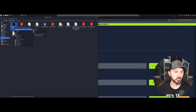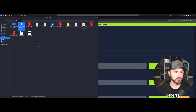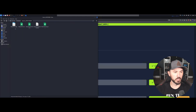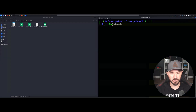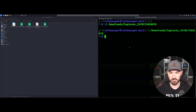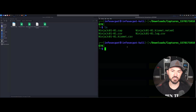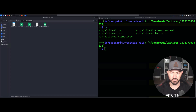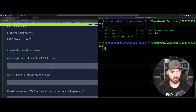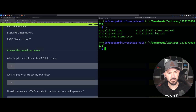Let's go ahead and unzip and extract the provided capture file. We have this ninja capture file. Let me cd to the Downloads directory, then into the capture folder, where we have the ninja.cap file.